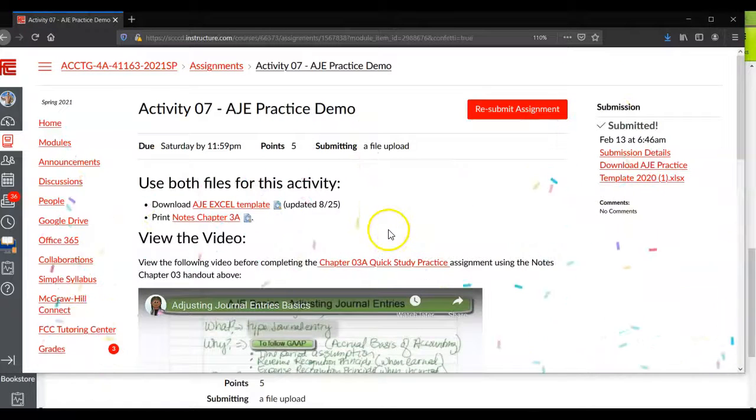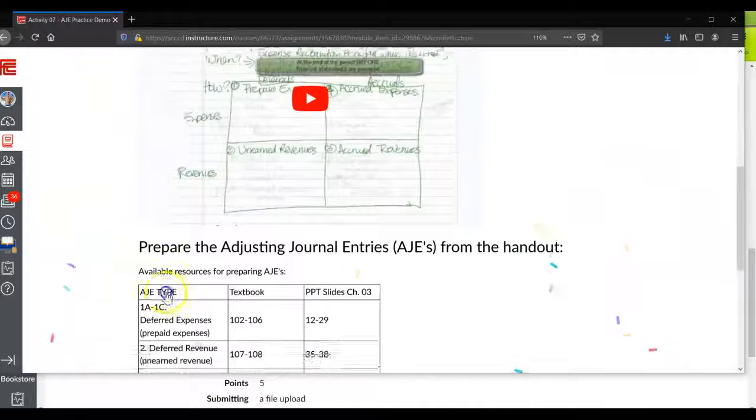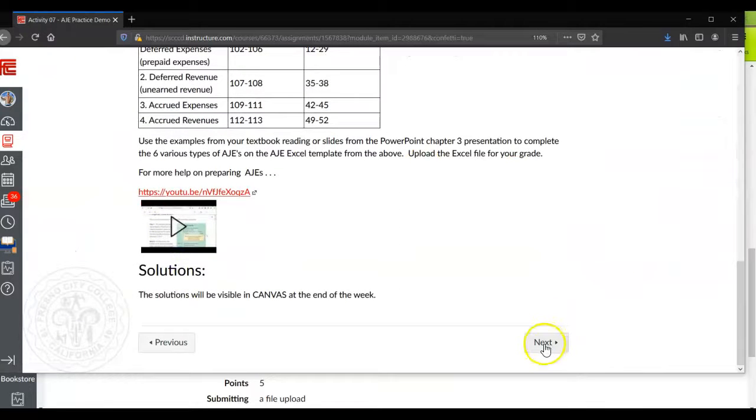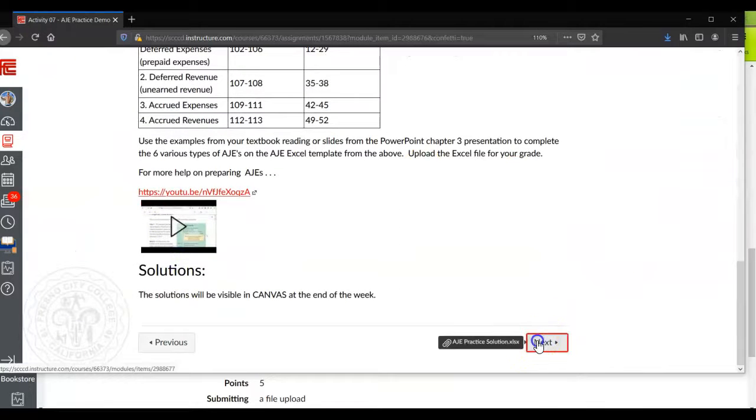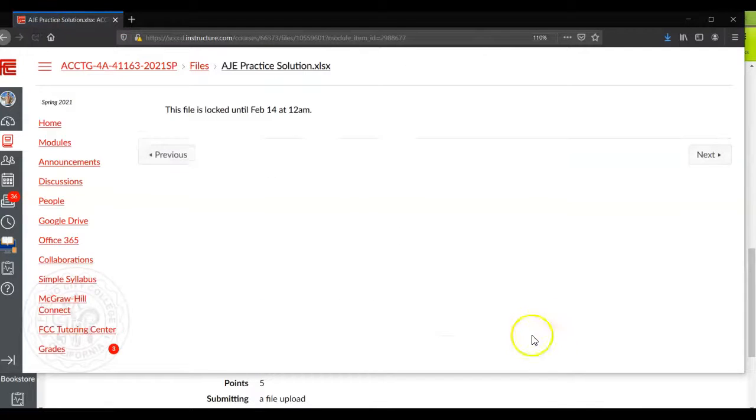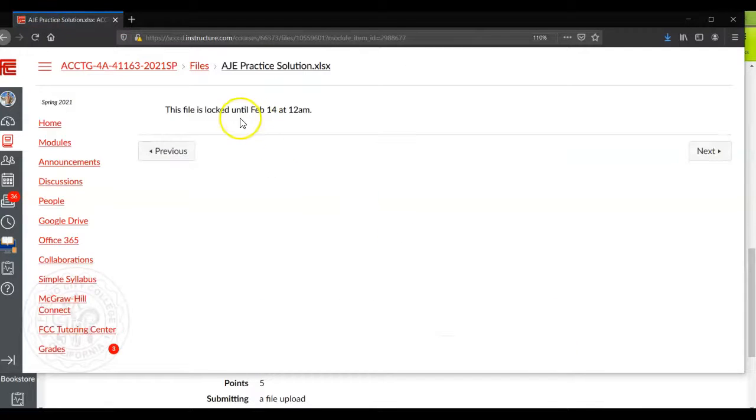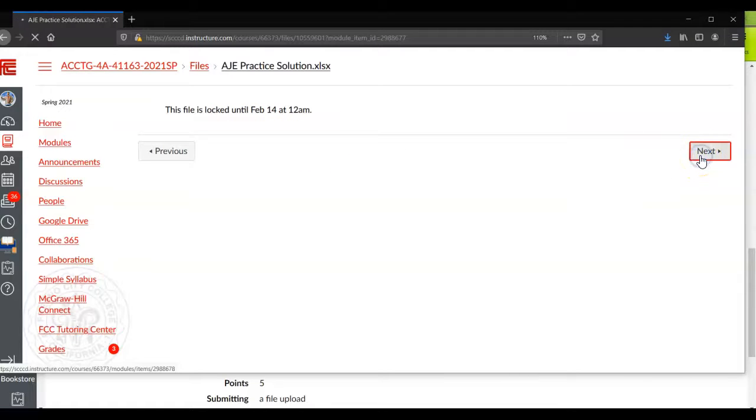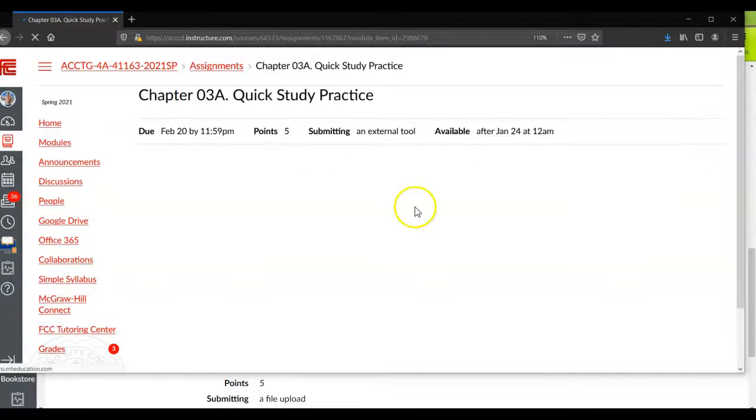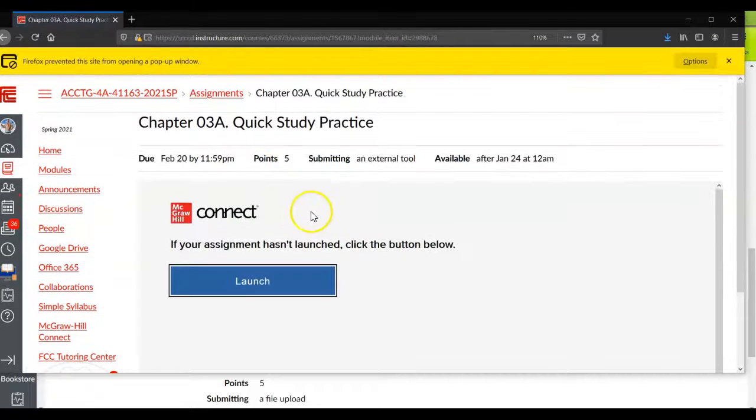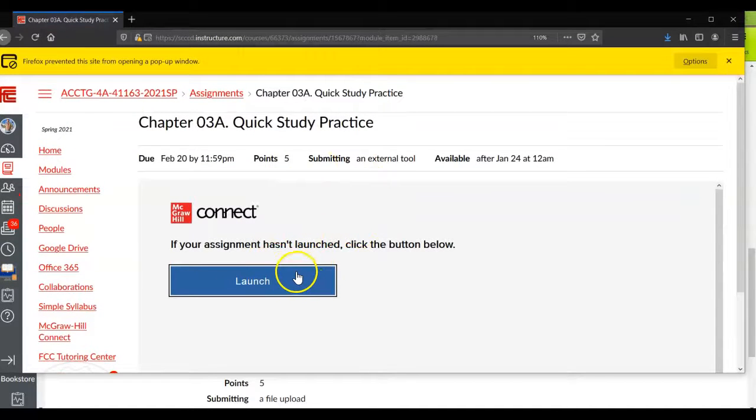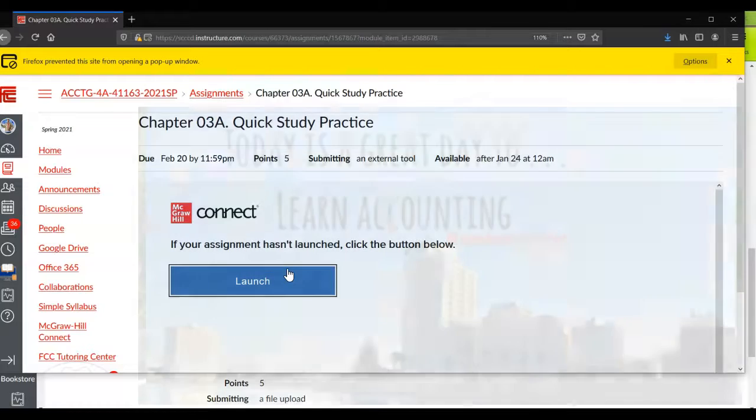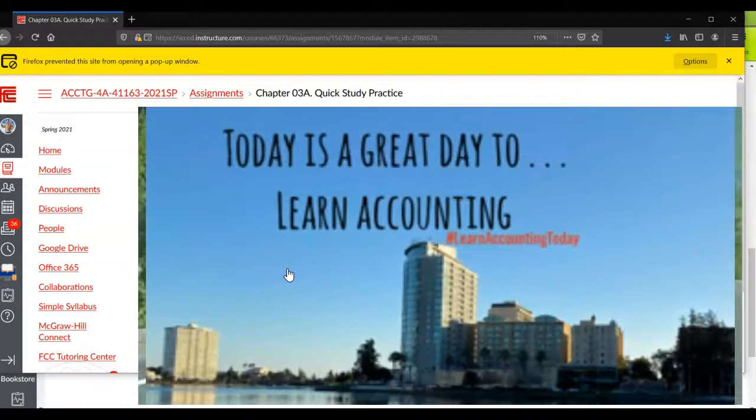And then you're ready. Congratulations, you did it. And then you're ready to go ahead and click on the next button and move on to the next item, which is the solution. And it's not available until after the due date. Click next again and it'll start taking you into the quick study practice. And you should be ready to launch that and complete that in Connect. So that's it. And remember, today is a great day to learn accounting.